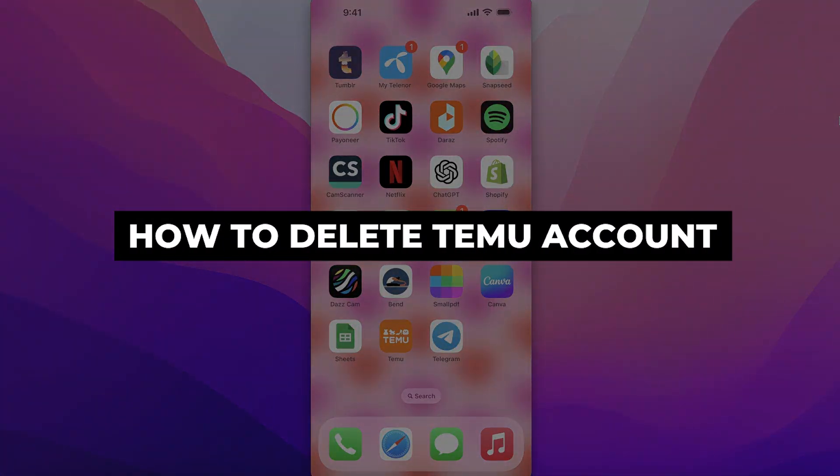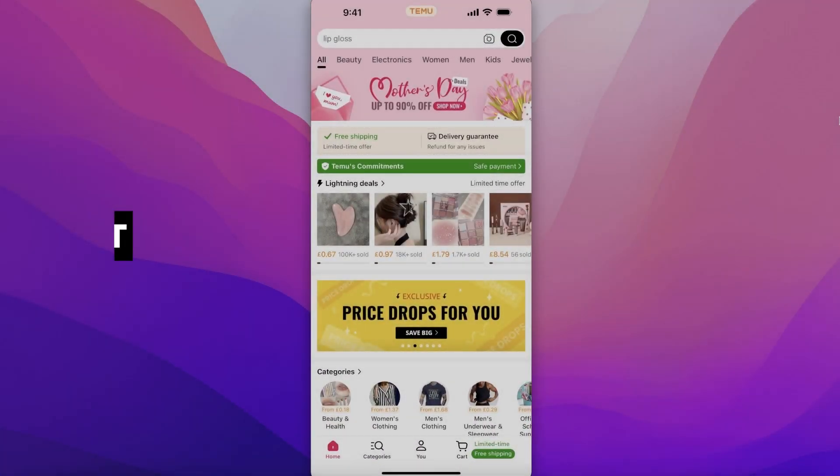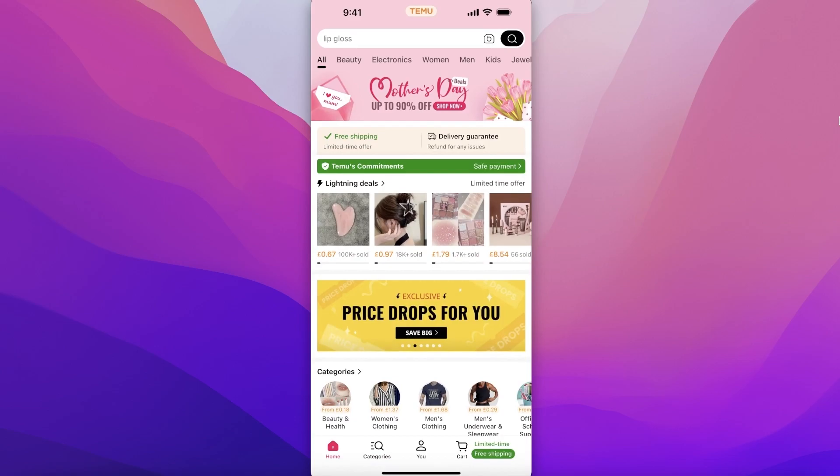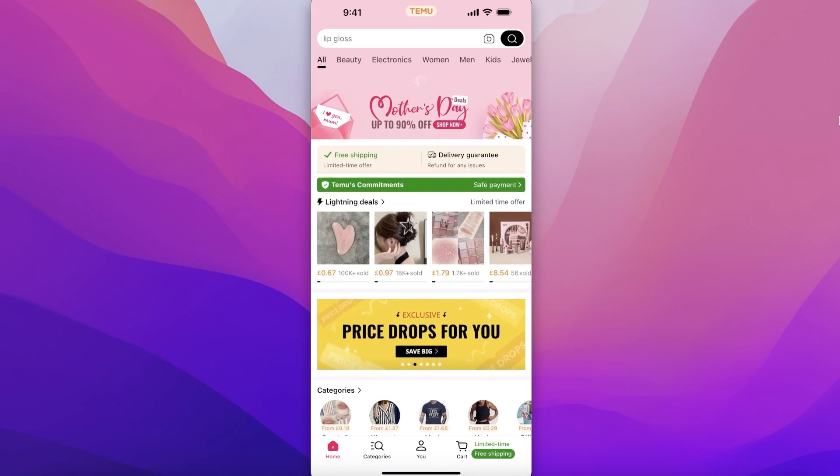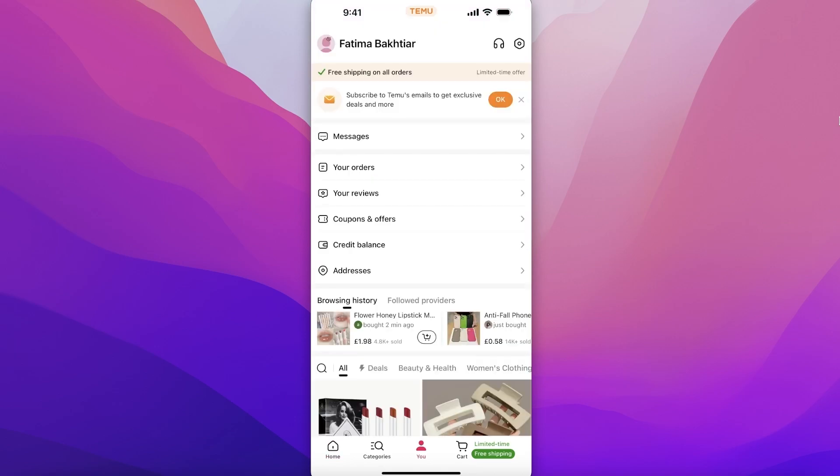How to delete Temu account. Hey guys, welcome back. If you want to delete your Temu account, simply open up your Temu account. Once you've opened up your Temu account, click on the You section on the bottom bar.